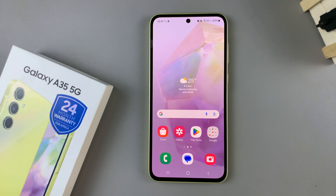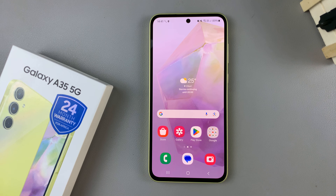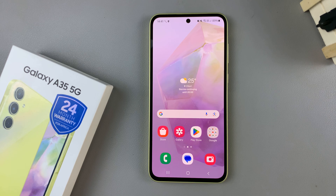In today's video, I'll be showing you how to check the internal storage capacity on the Samsung Galaxy A35 5G.